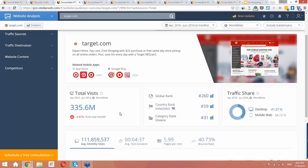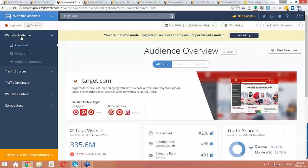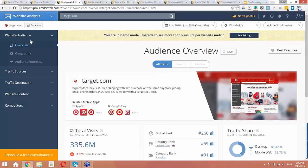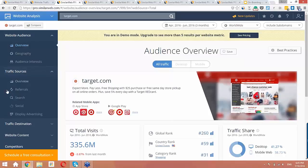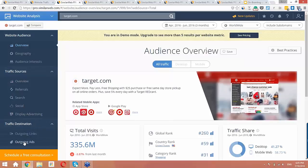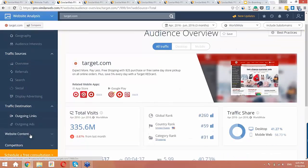Now let's look over at the sidebar. This is where you can navigate within website analysis. This can provide logical steps for doing your analysis, from looking at the audience, to where the traffic is coming from, where it's going, etc.